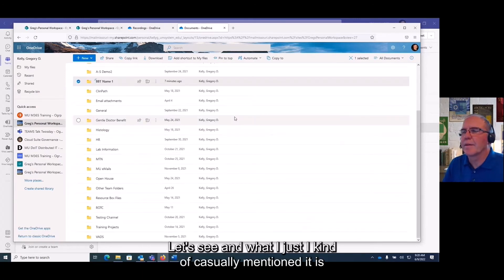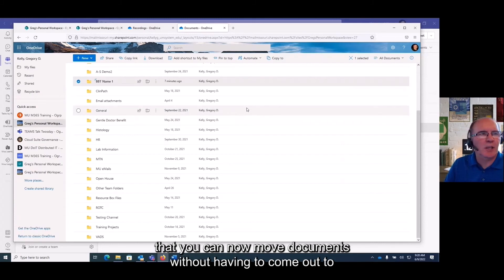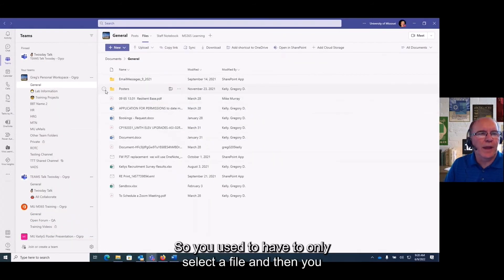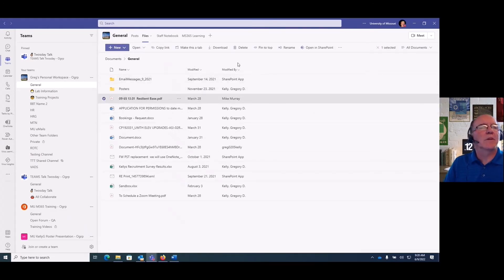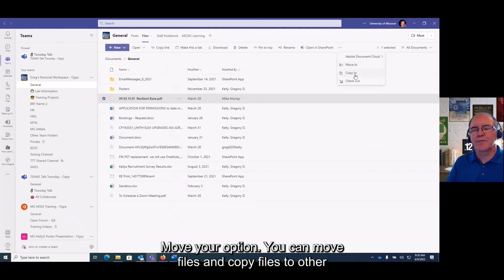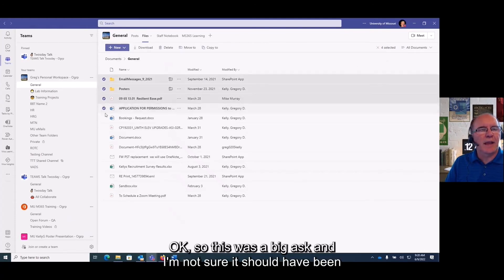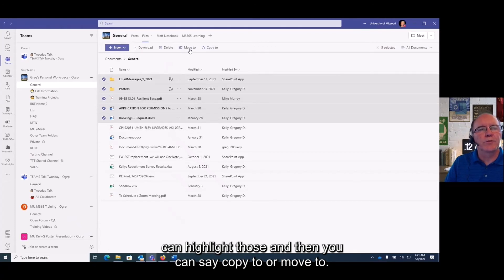What I want to highlight is that you can now move documents without having to go out to the web version of Teams. Previously you could only select a single file and then move it, but now you can select multiple files and folders and either move or copy them to other locations. This was a big ask — I'm not sure it should have taken this long — but now it's available within Teams.